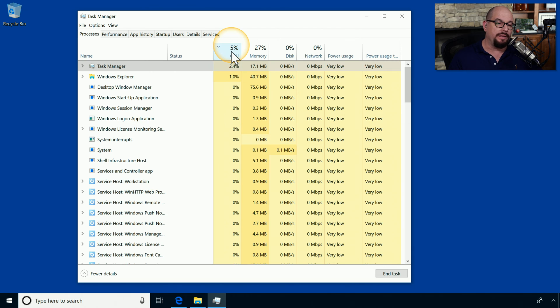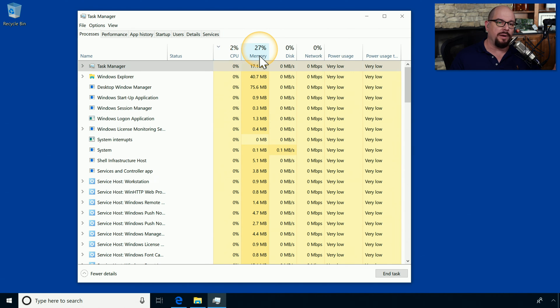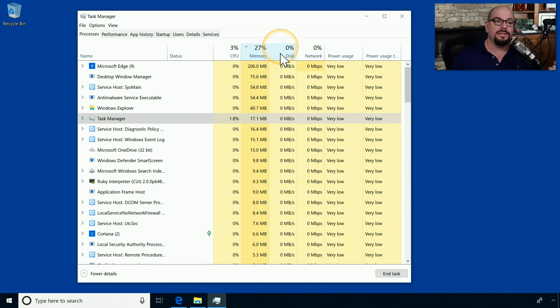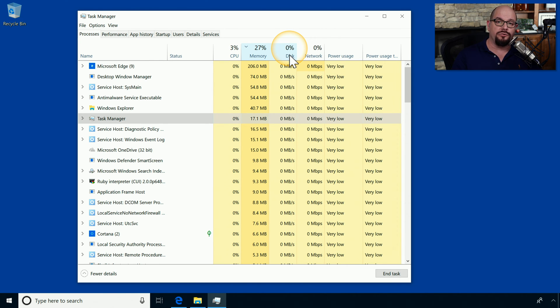If you click the top of the column, it will sort these processes so that you can easily find out what process is using the most amount of CPU right now, what process is using the most amount of memory right now. And you can view these in different ways depending on what you're troubleshooting.